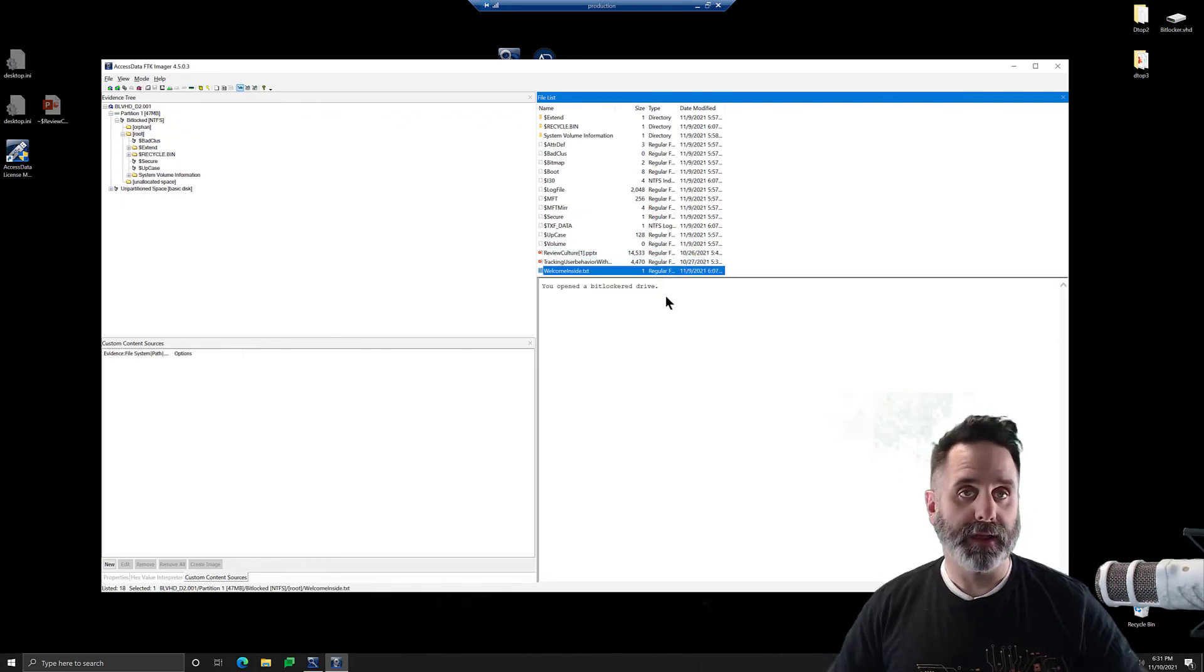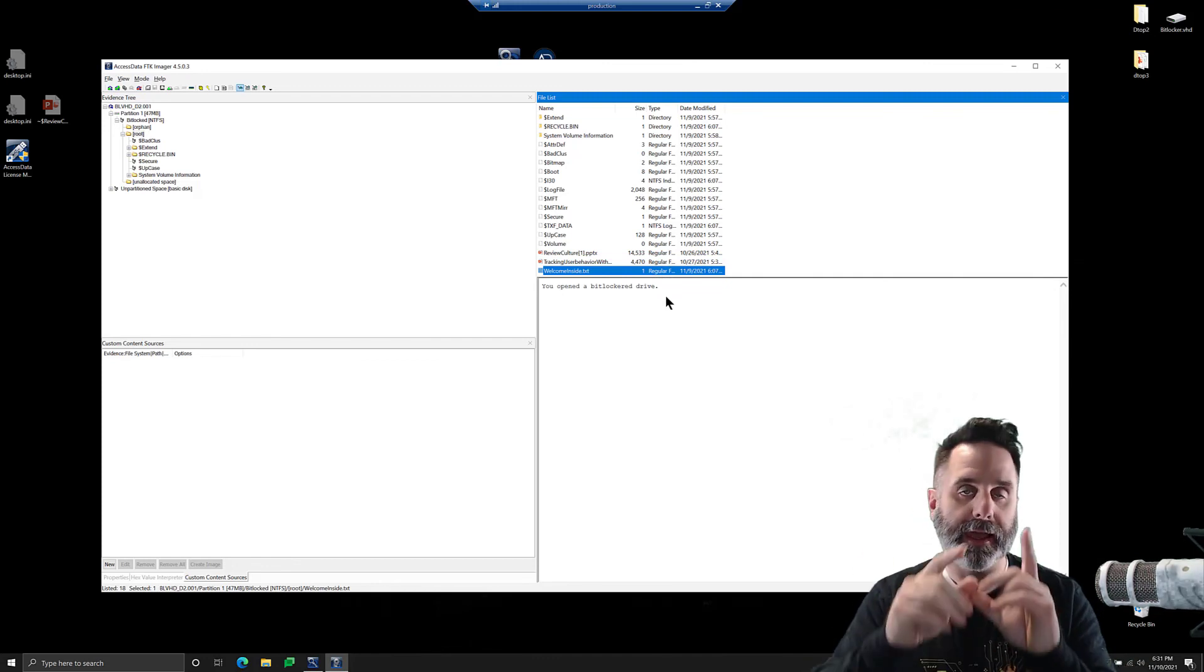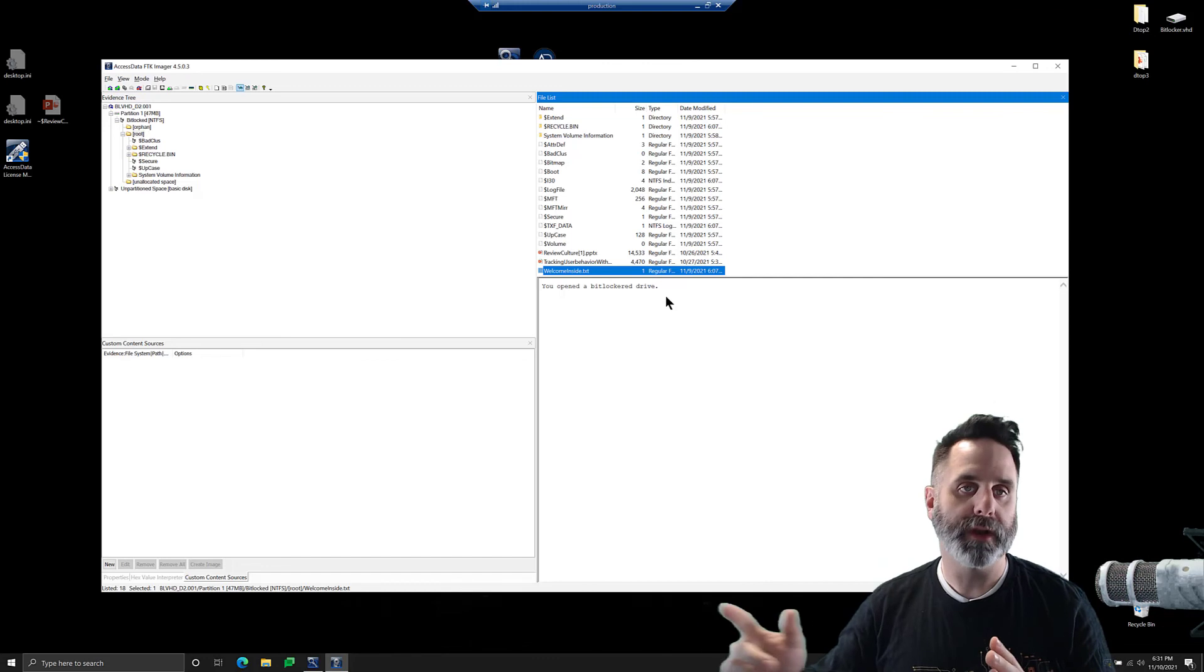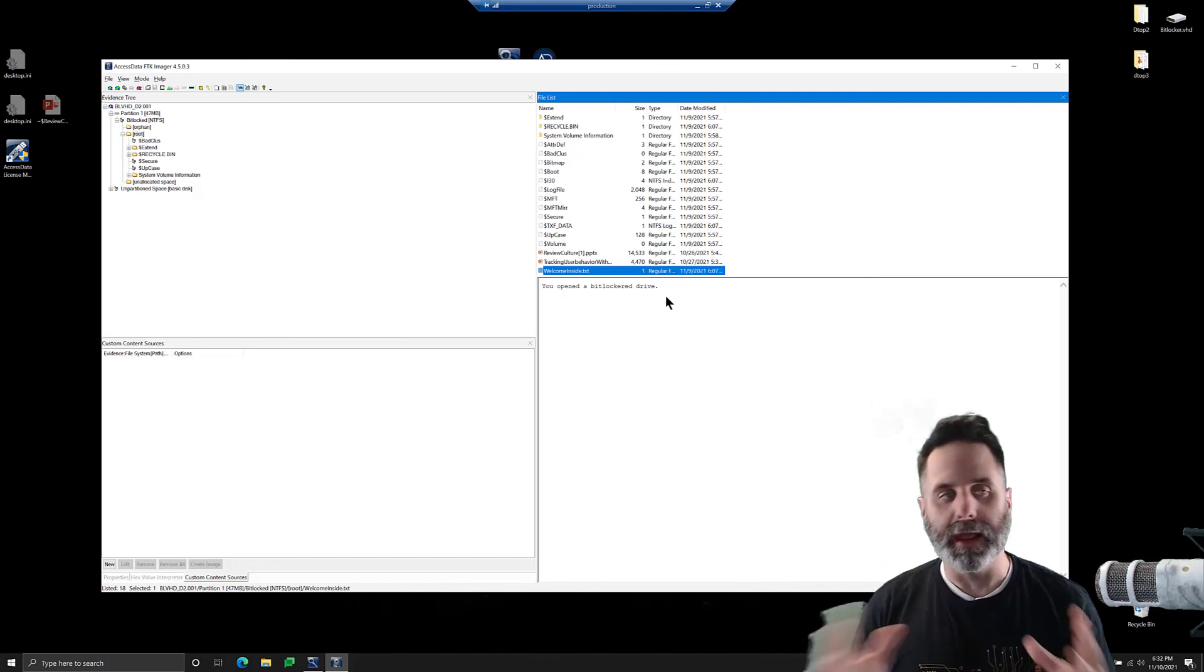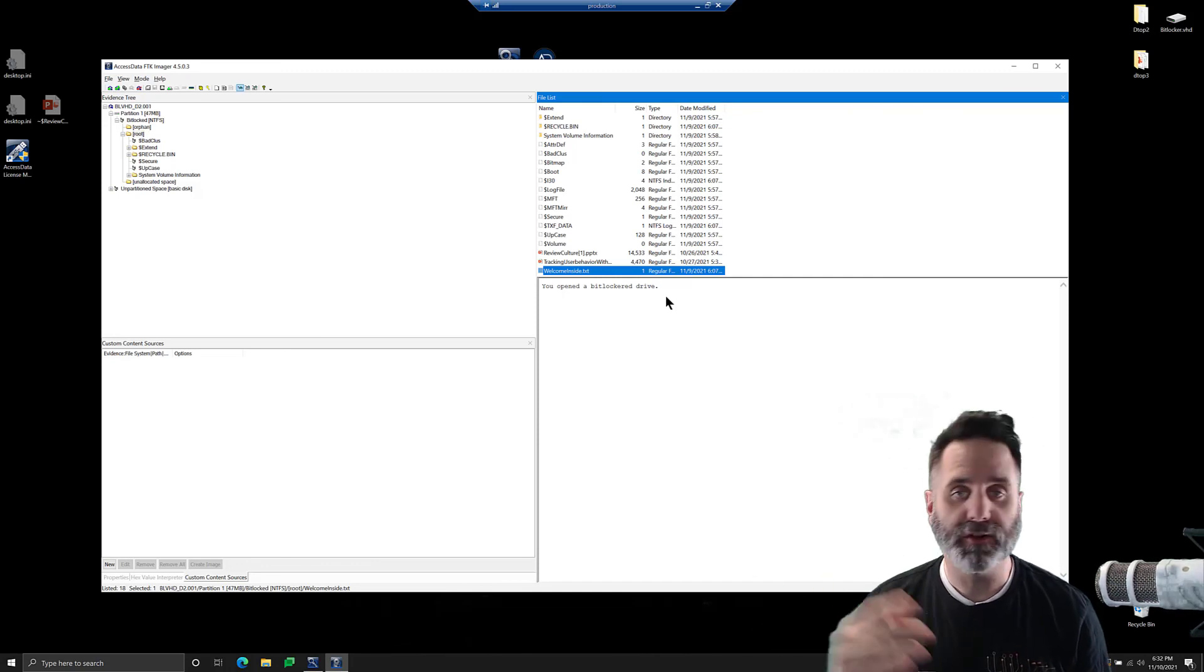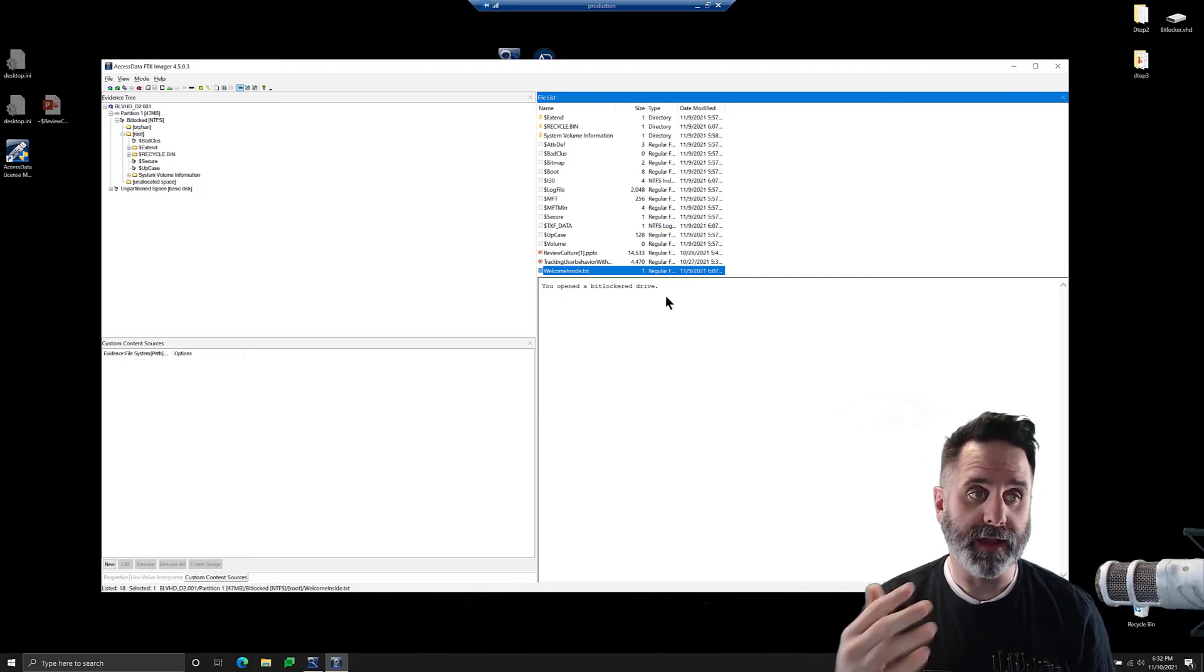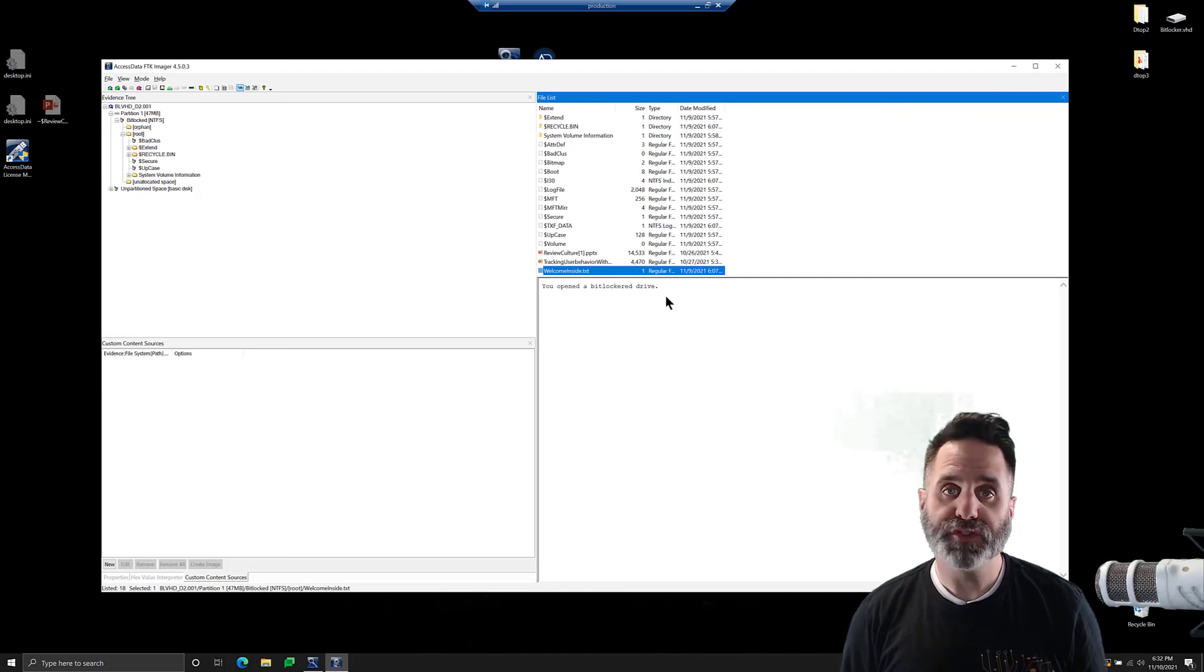And then if we expand this out, we see BitLockered disk and we select root and we see our PowerPoint presentations and our text. So in that way you could take a BitLockered image, put it into FTK, give it the decryption, and then export it out to a non-encrypted image and deliver it to whoever you want. If you don't want to give out that key, don't want to give out that password or just want a decrypted image file.